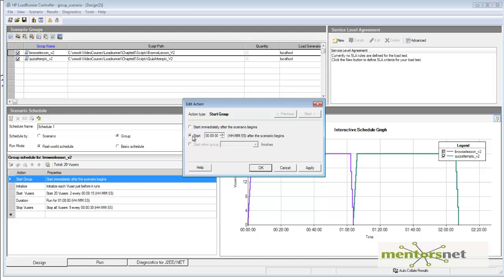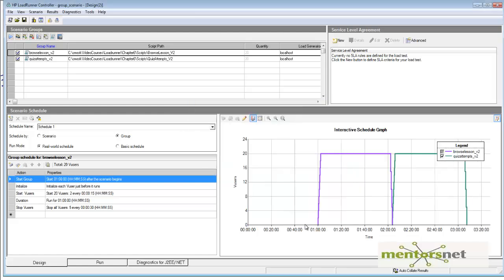If you give a delay — say, one hour — then for the first hour from scenario start there is no activity, and then we have the browse lesson followed by the quiz attempts. Using this kind of parameter you can simulate different kinds of scenarios. Thank you.